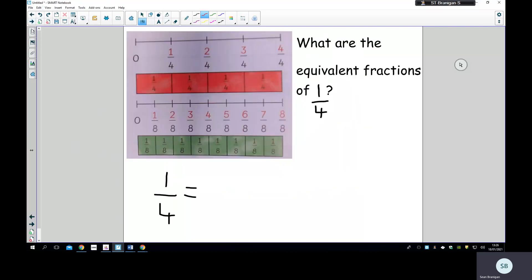On this slide I've got two different number lines. On the top it's going zero, one quarter, two quarters, three quarters, four quarters — and four quarters would be one whole. Then underneath I have a number line going up in eighths: one eighth, two eighths, three eighths, four eighths, five eighths, six eighths, seven eighths, and eight eighths. Eight eighths is the same as one whole.